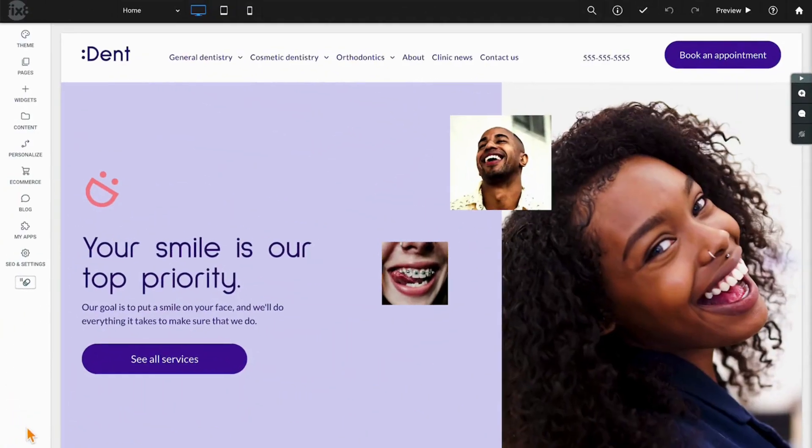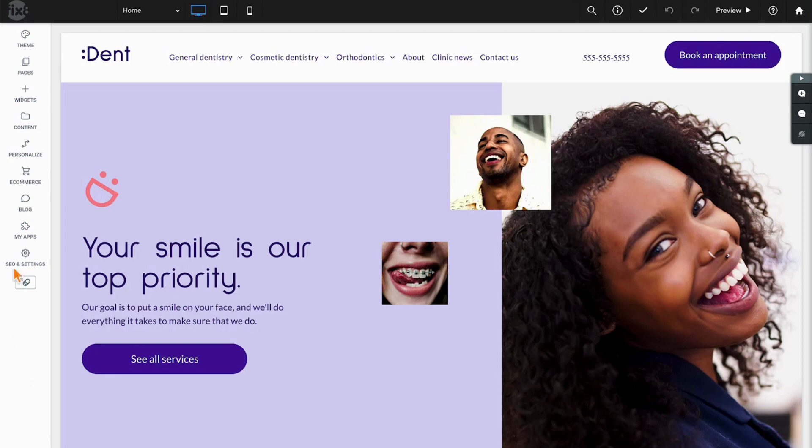Welcome to the Duda Experts Education Series brought to you by the Duda Solutions Partners here at Fixate Media. Today we're going to be discussing dynamic pages and dynamic content.